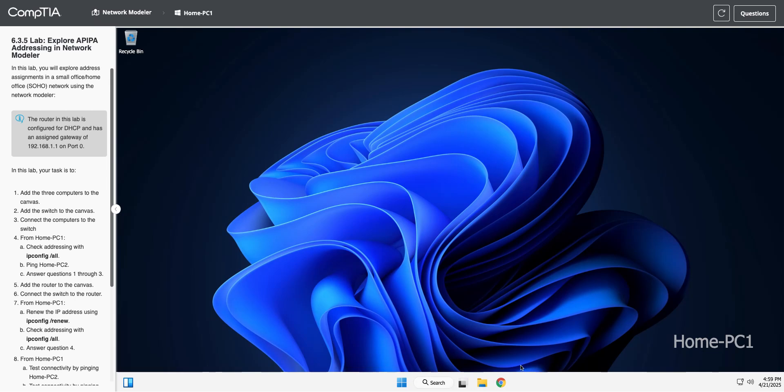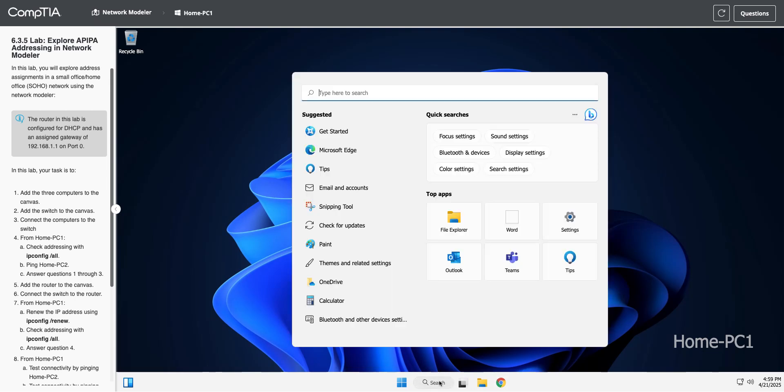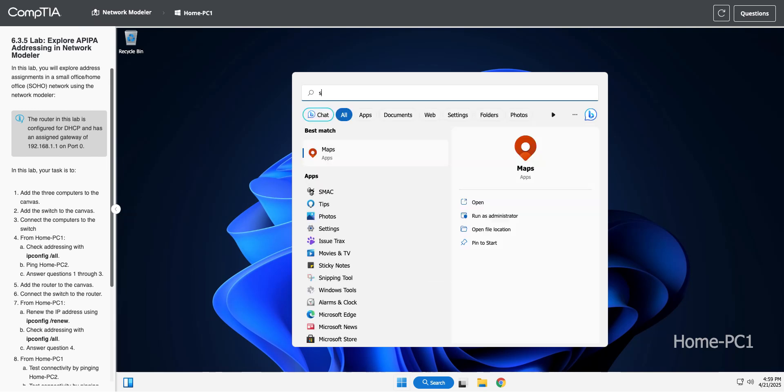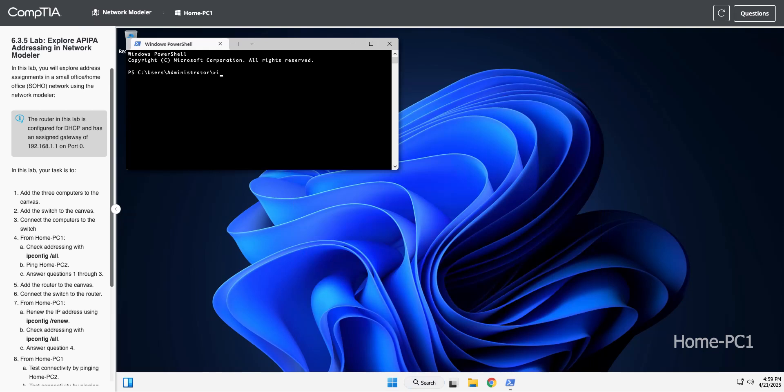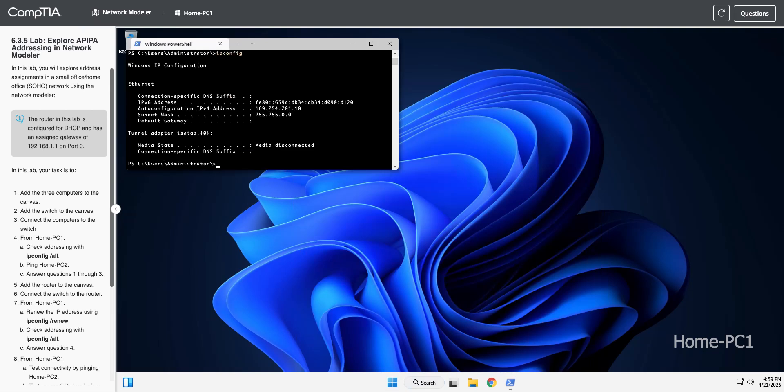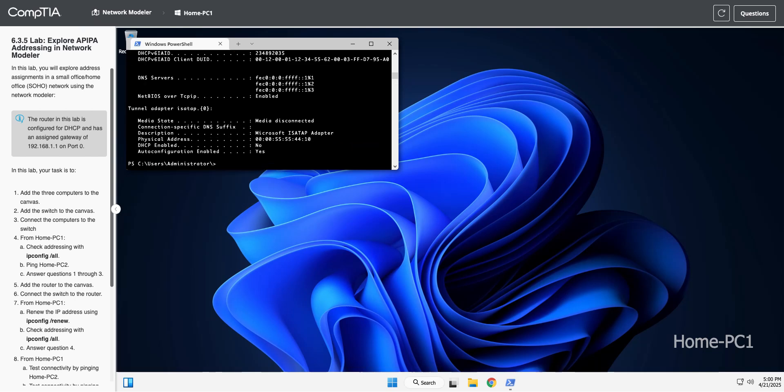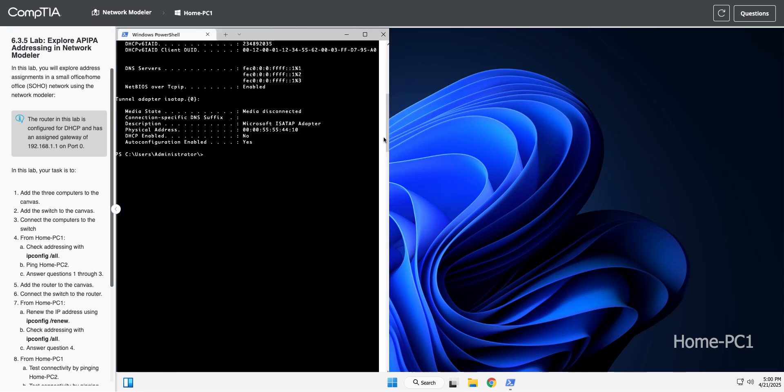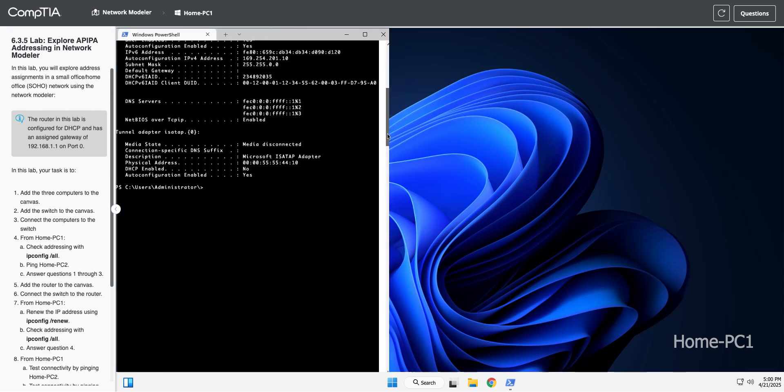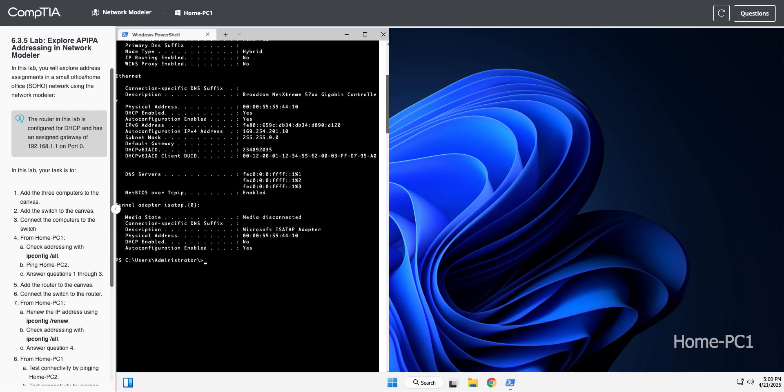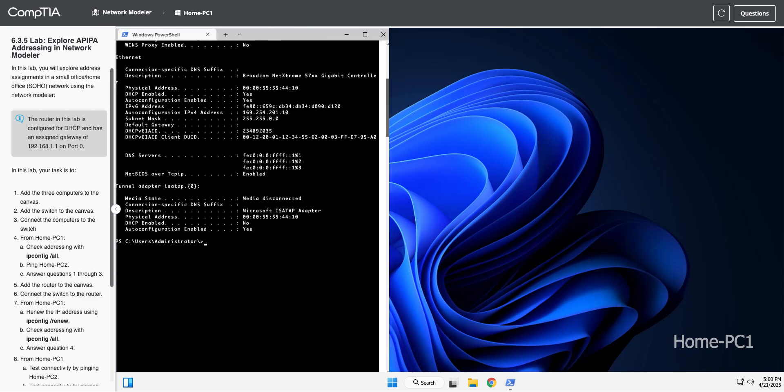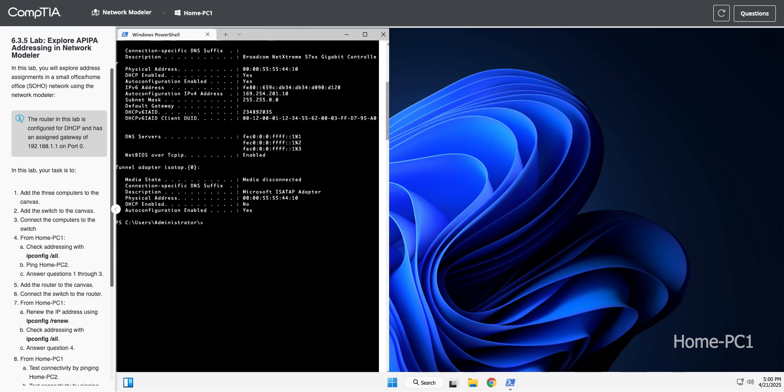Now I normally wouldn't run an ipconfig /all for this, I would just run ipconfig. But sometimes these labs are a little picky, so I'm going to run the command they want me to. You can see ipconfig is going to show me what I want to know. 169.254 is an APIPA address. I'll run the /all just so I can make the lab happy. With /all, it shows you that info plus a whole bunch more. Now I'm also seeing DNS info and MAC address, a whole bunch of extra stuff.